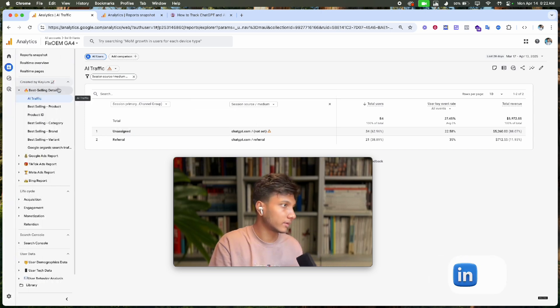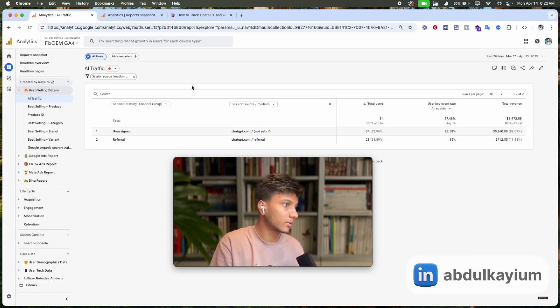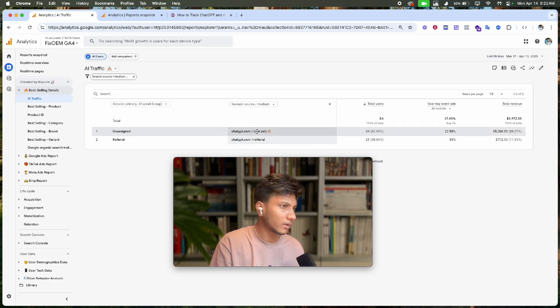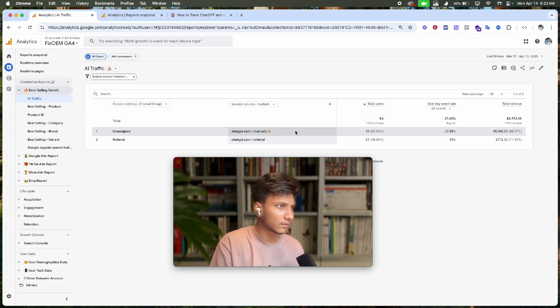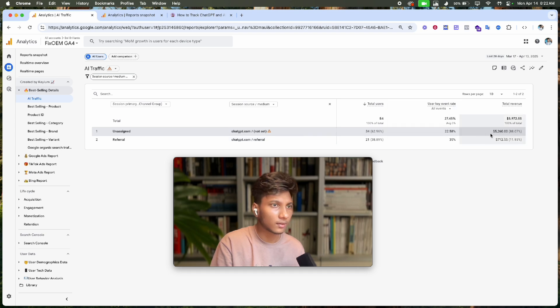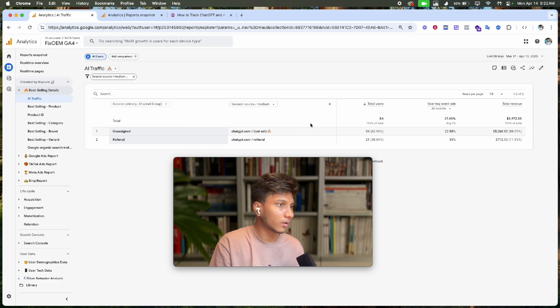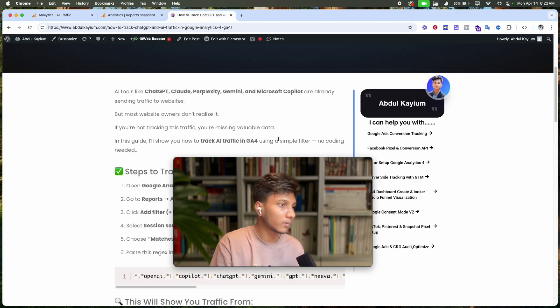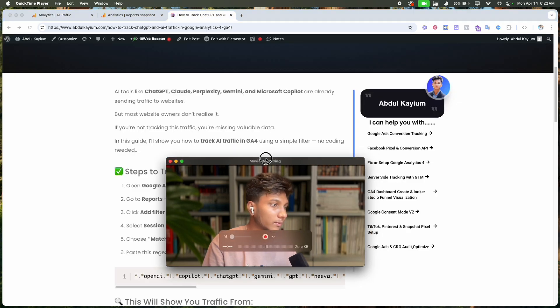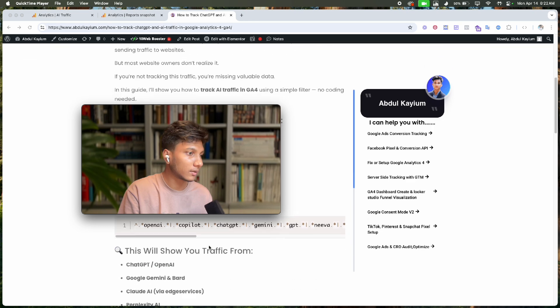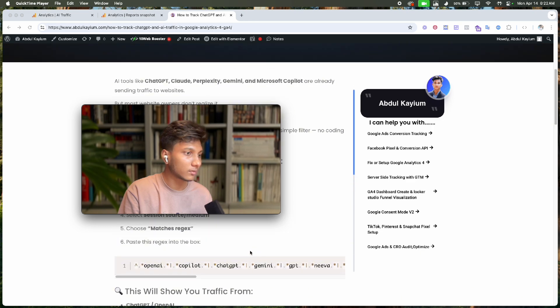We can see data like how many visitors come from AI tools like ChatGPT, how much revenue we generate with this traffic, and data from other AI sources like OpenAI and Gemini.